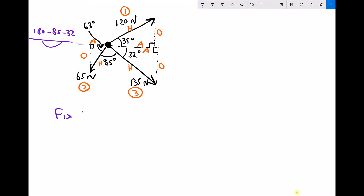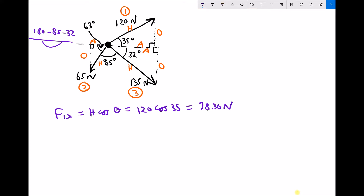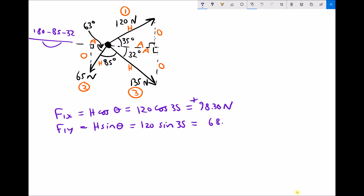Analysing force 1 first: force 1 has an x component, and that x component is the adjacent, and adjacent equals hypotenuse cos theta. So for F1x, we have a hypotenuse of 120 cos 35 degrees, giving us an F1x value of 98.30 newtons — positive, as that component goes left to right. The y component F1y is the opposite, which is hypotenuse sin theta: 120 sin 35 gives us 68.83 newtons, also positive because it goes from bottom to top.